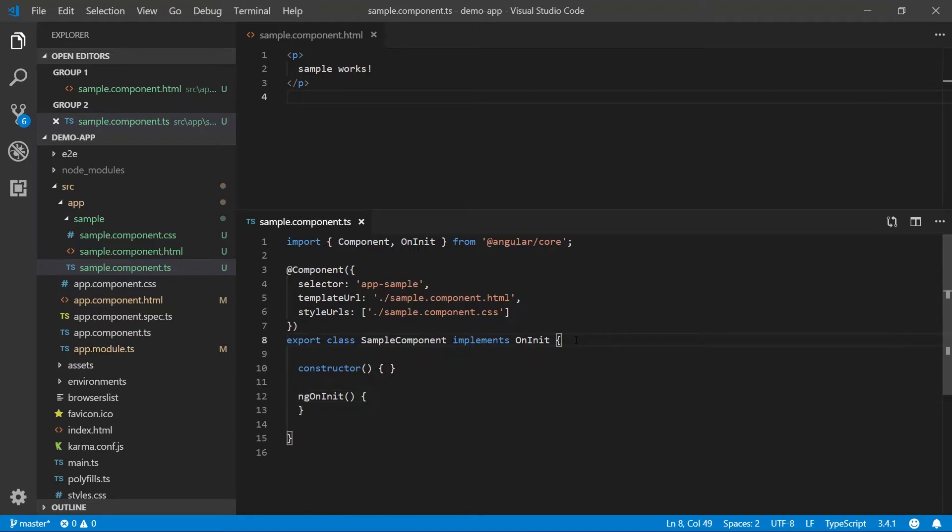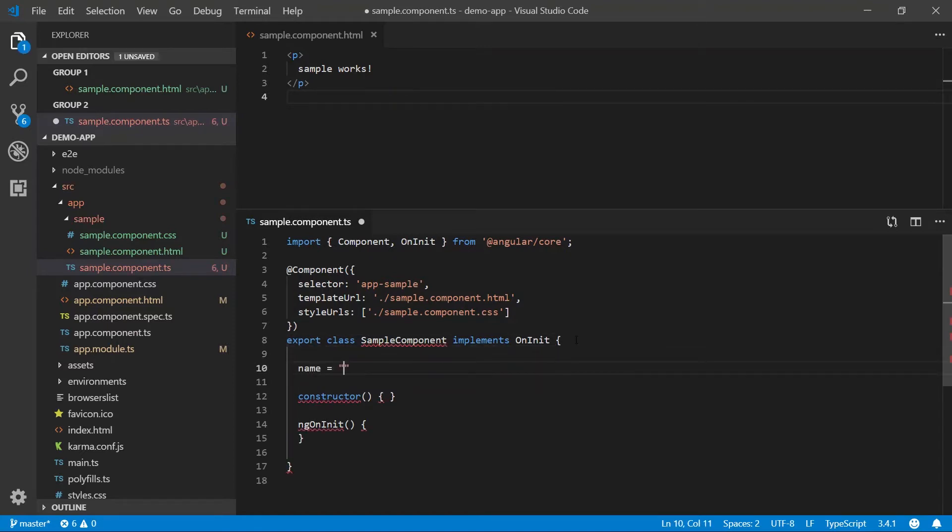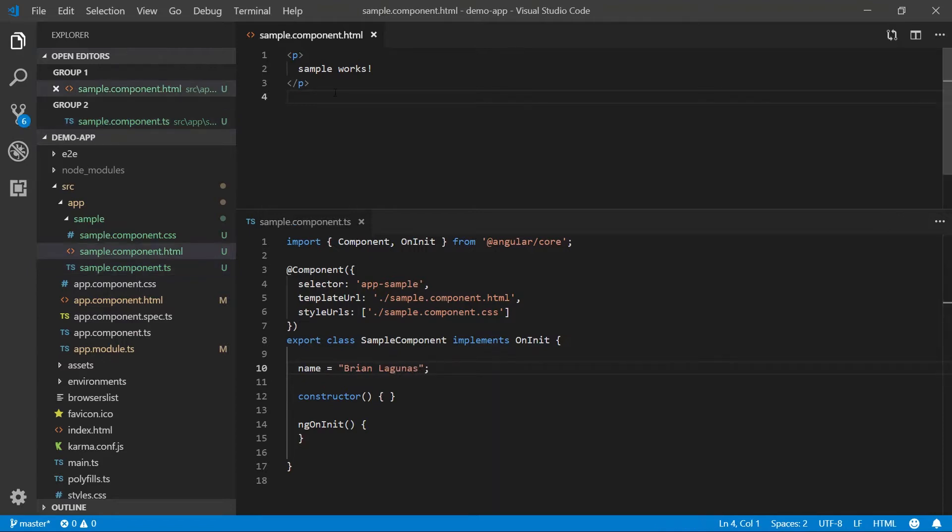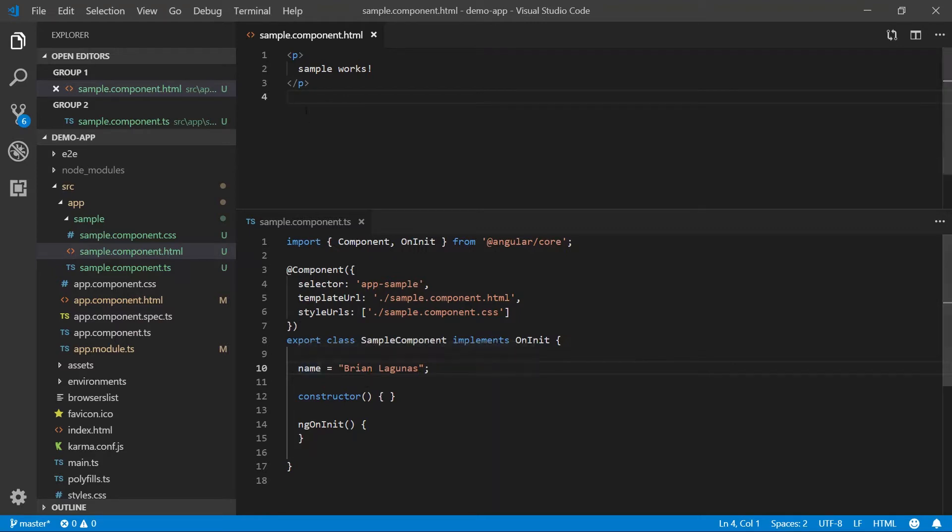So let's go into our component class and let's add a property called name. I'm going to set this equal to Brian Lagunas. The next step is to data bind an element in our HTML to the value of the name property.